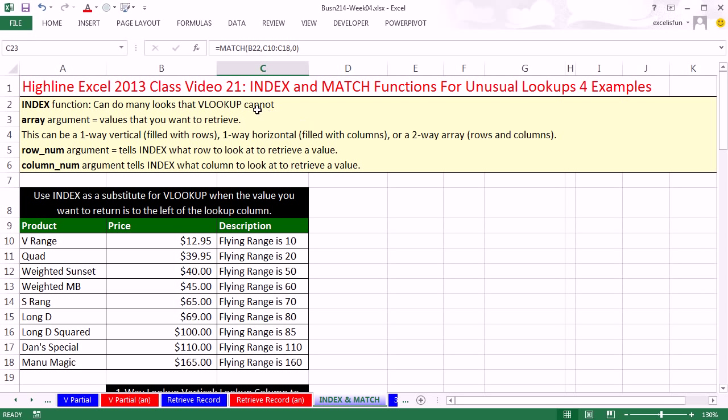In this video, we've got to talk about INDEX and MATCH functions. They are powerful lookup functions that can do a lot of things that VLOOKUP cannot do. So in this video, we want to look at four examples of unusual lookups.